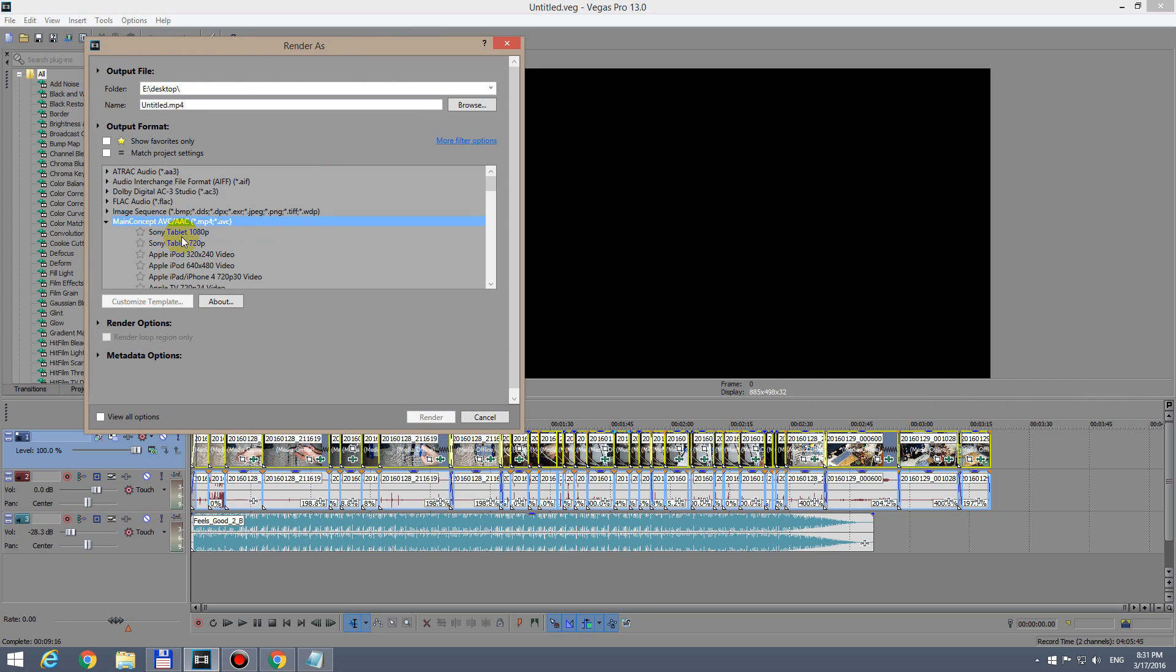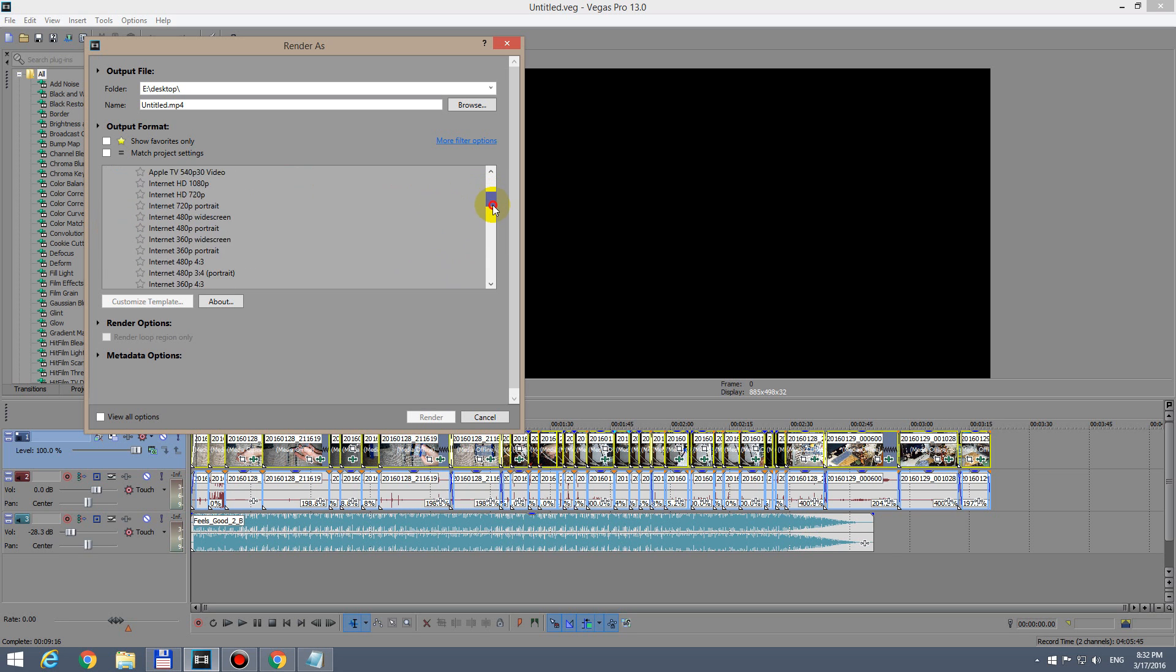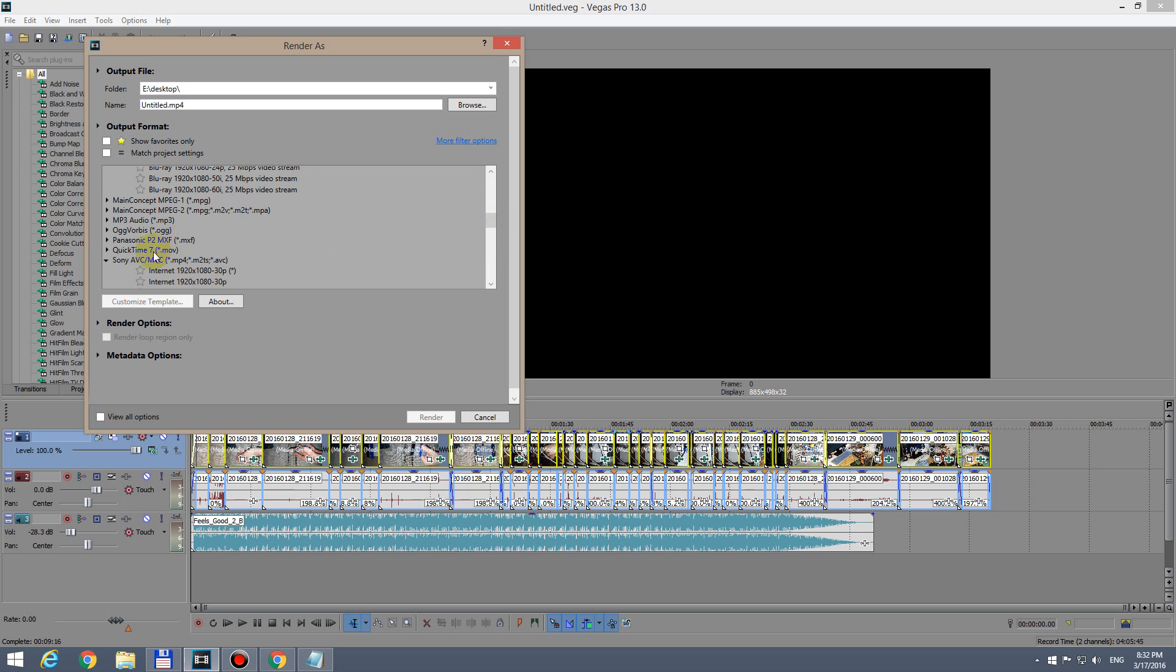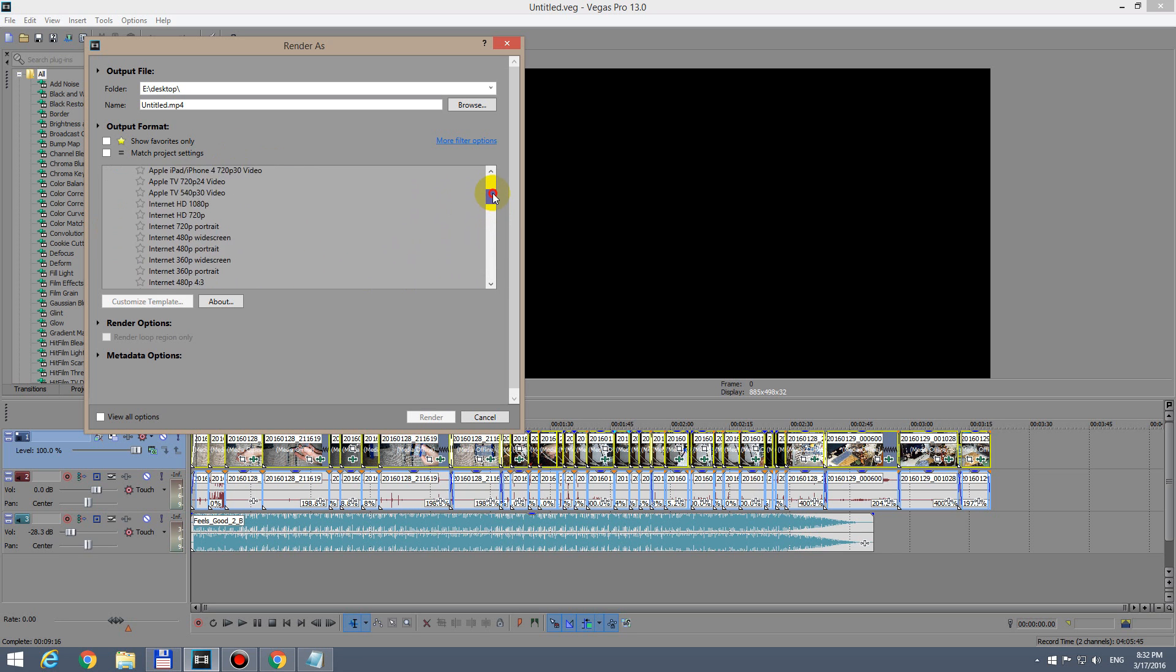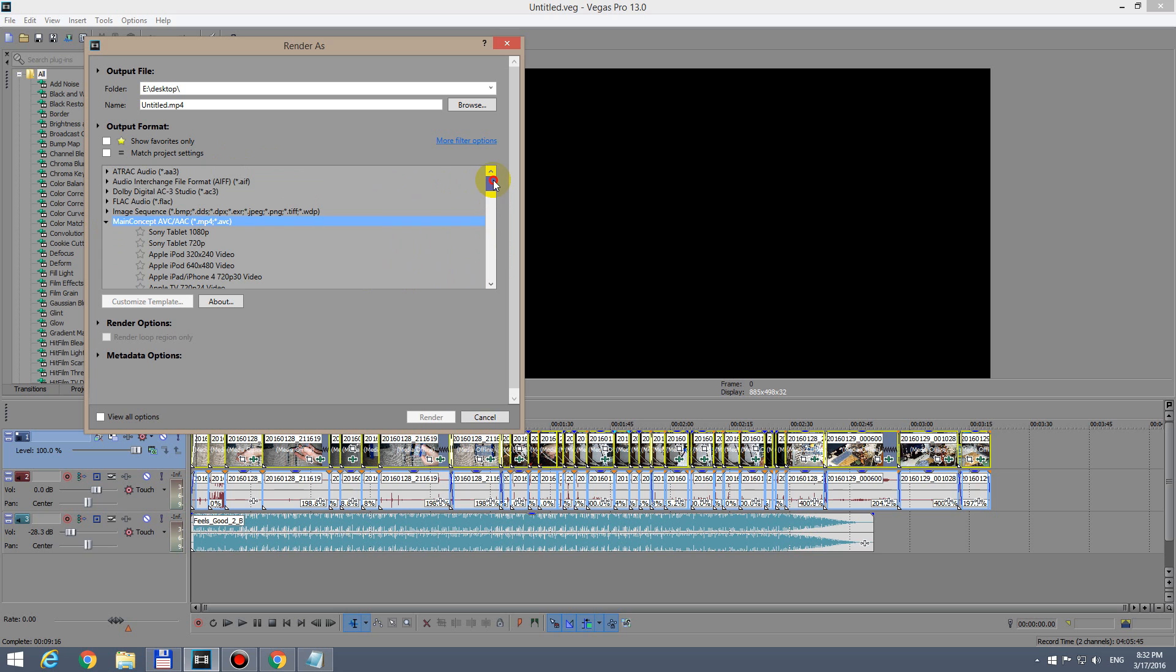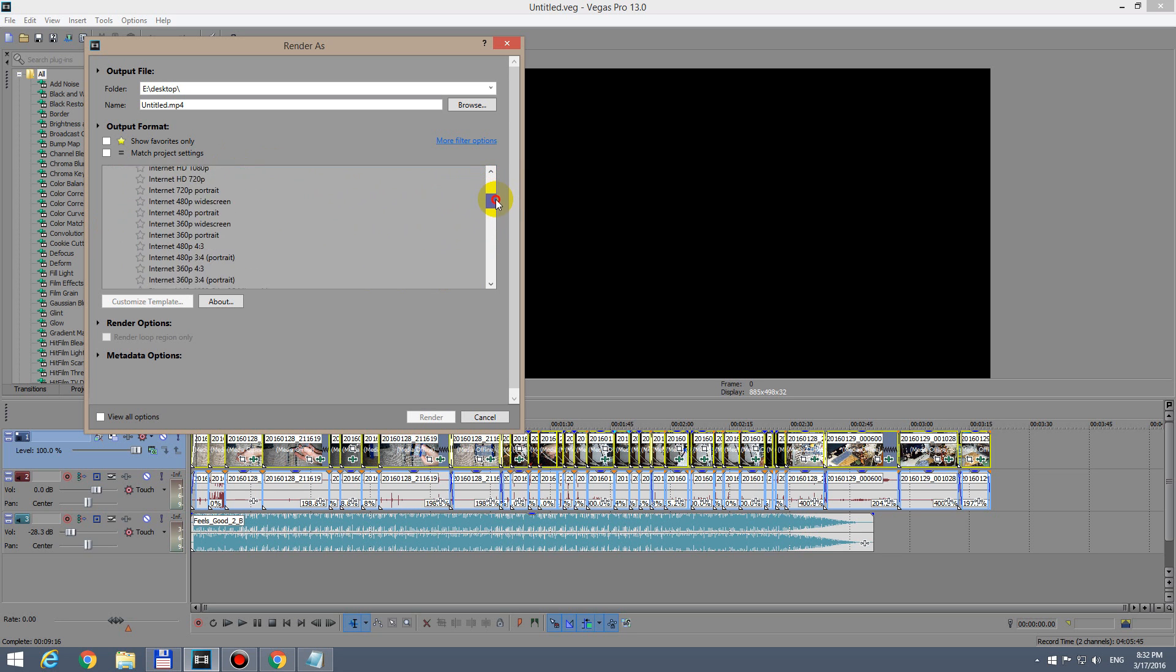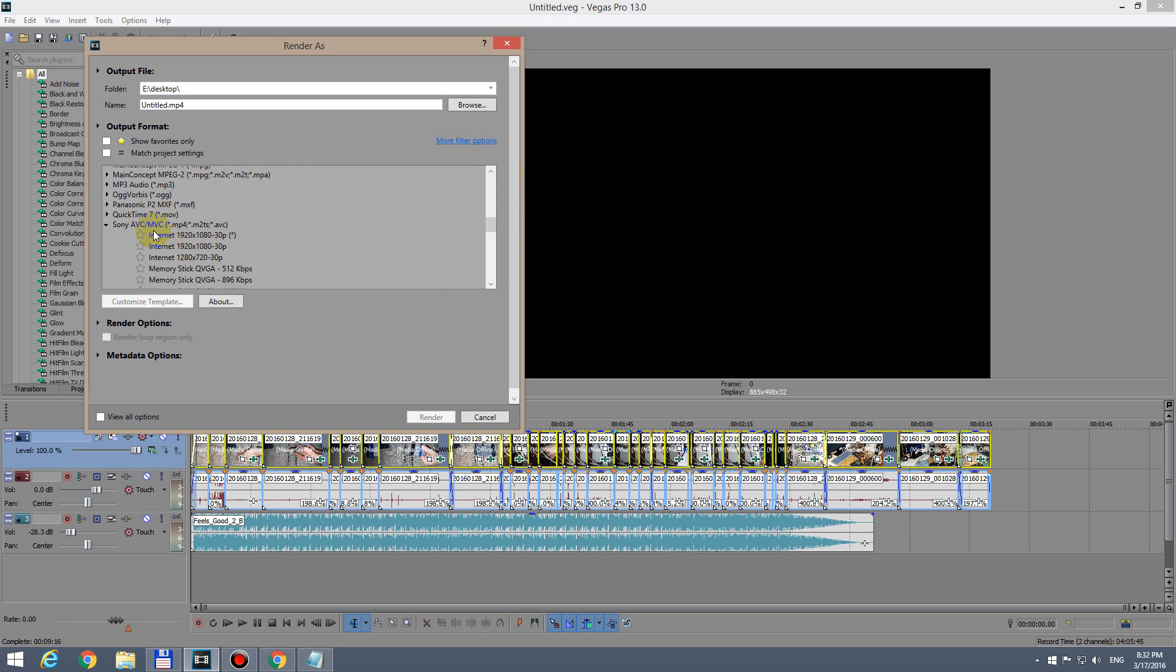Main Concept is a little bit slower than the other one, Sony AVC. Both of them have GPU acceleration. Main Concept can render 4K videos also, but Sony AVC will refuse that - it will generate an error message.